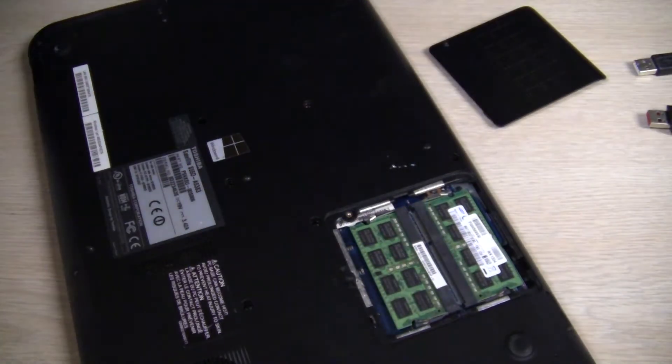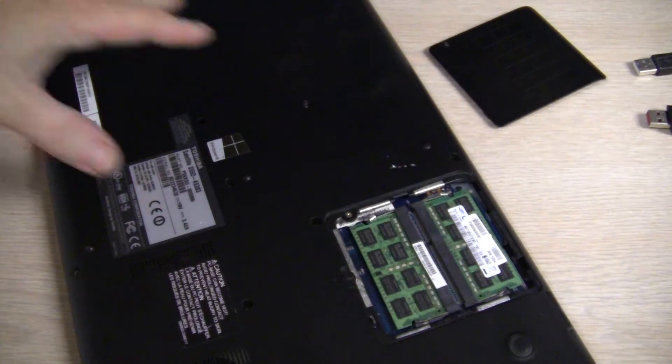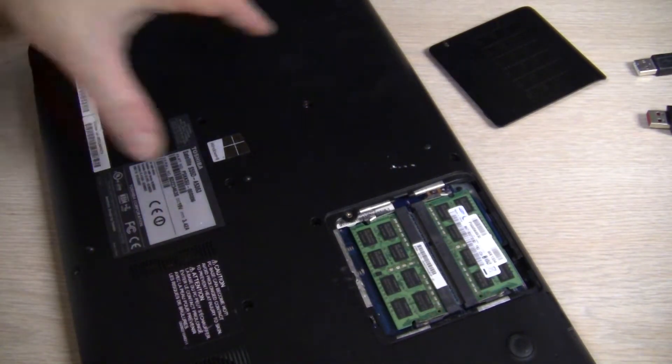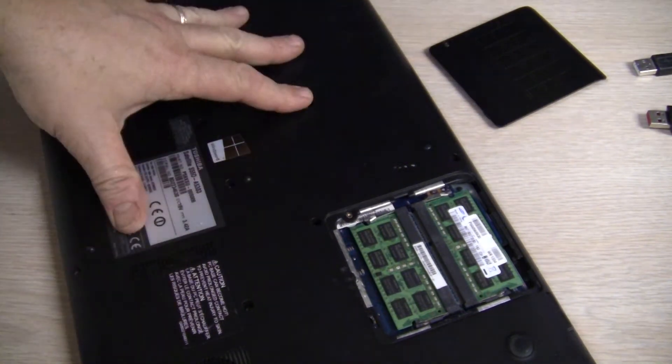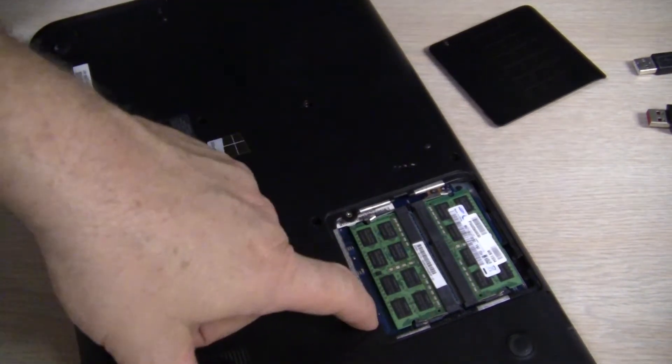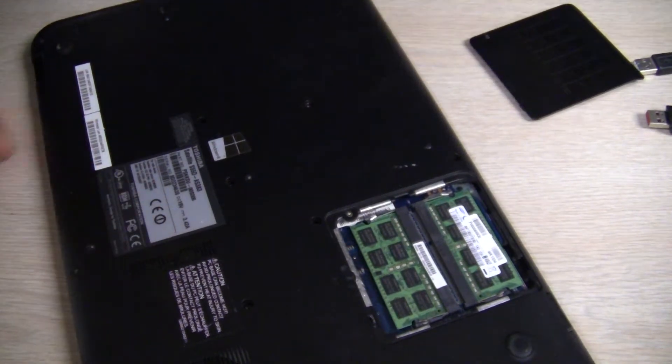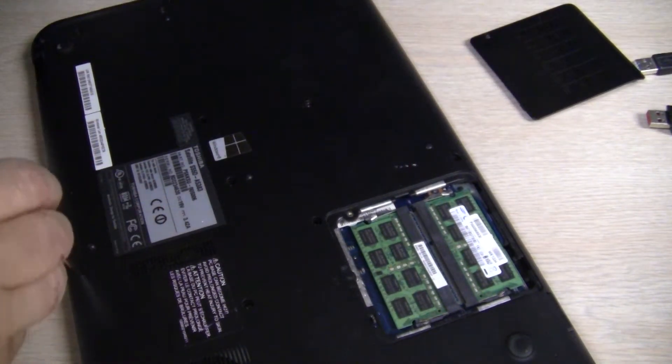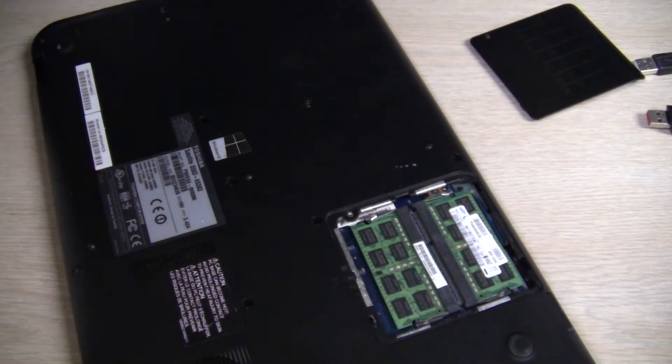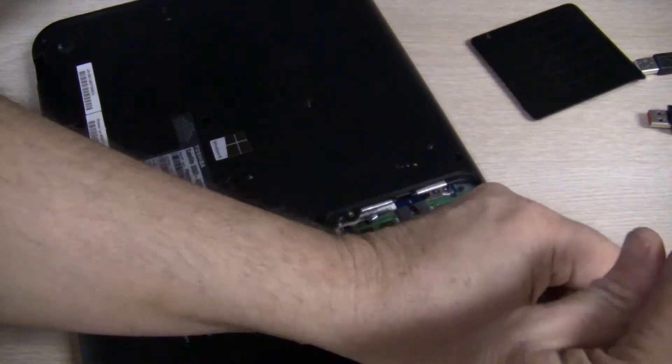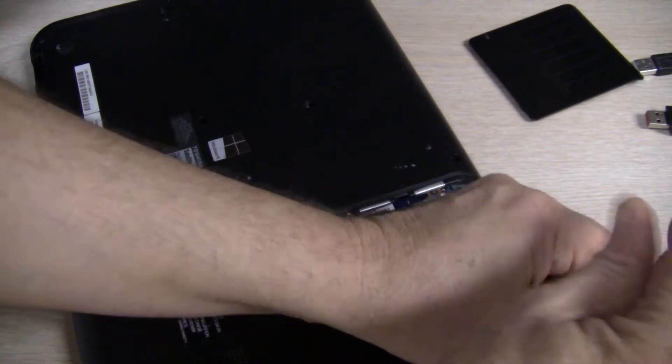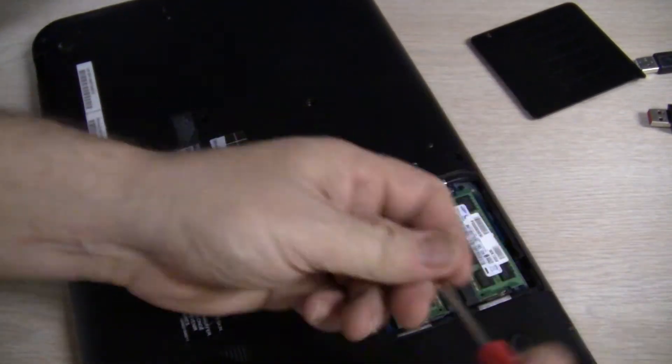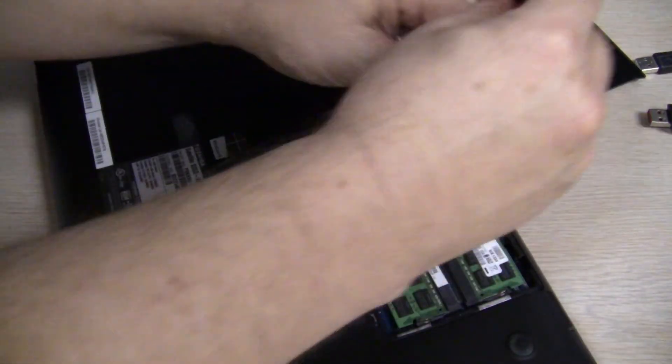Okay, so to get to the hard drive on this model, there's not an access door for it. There is one for the memory right here which I've already taken off. So now, just take all these screws out. I'll show you.